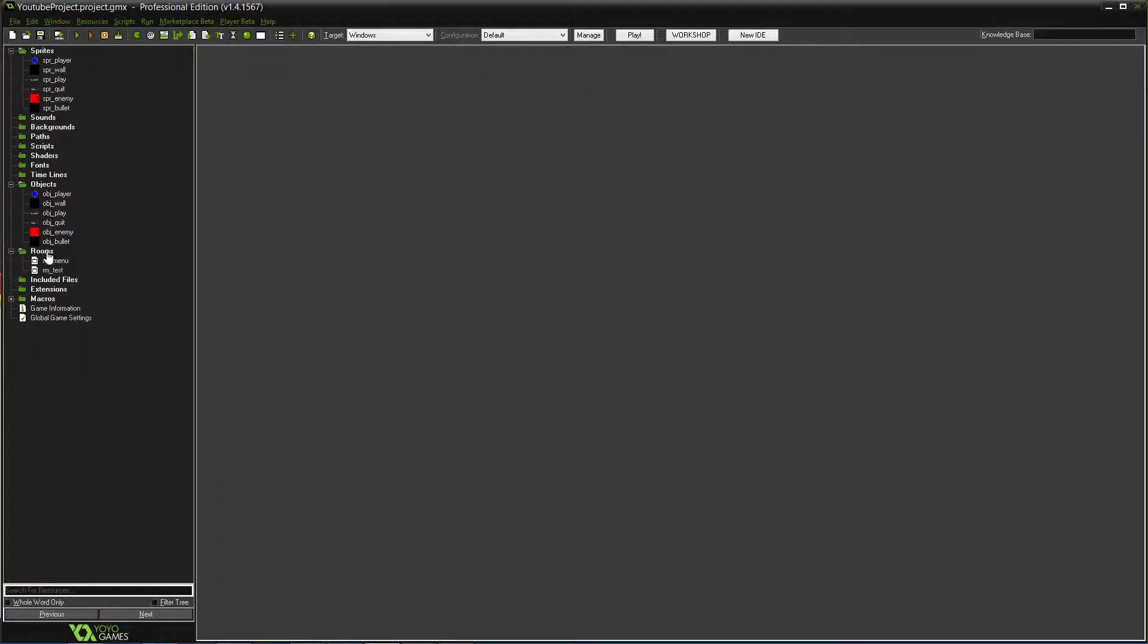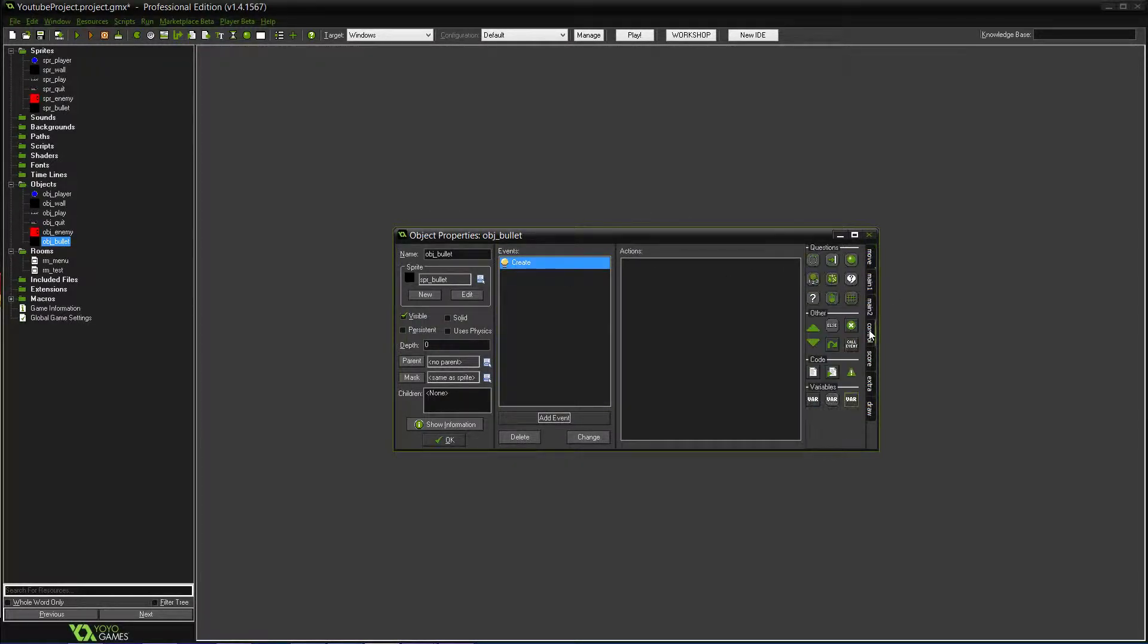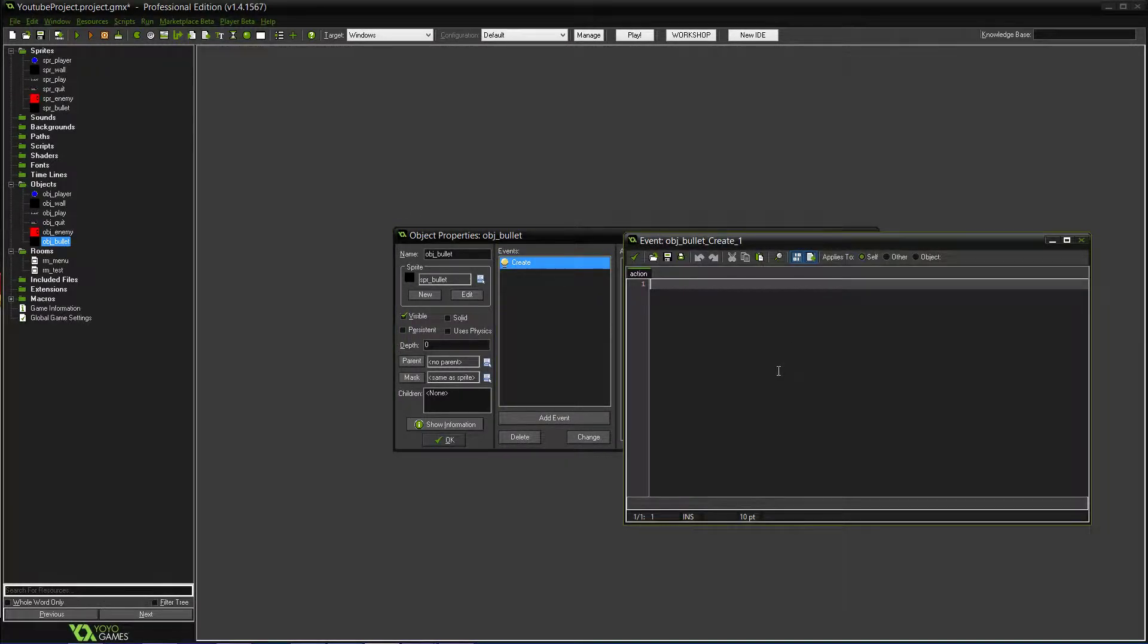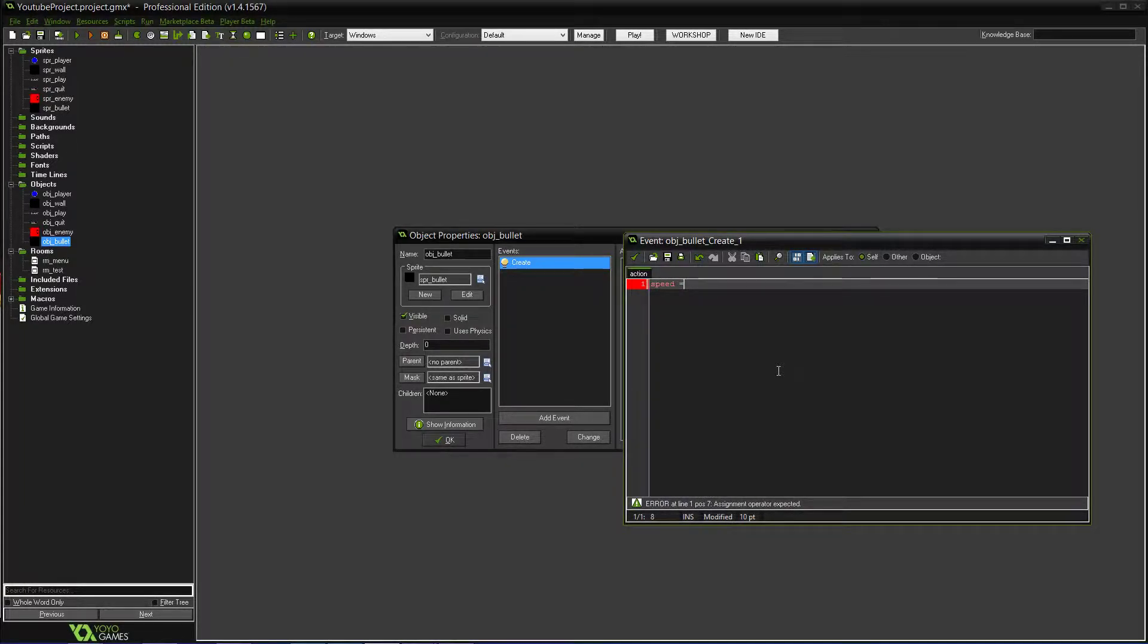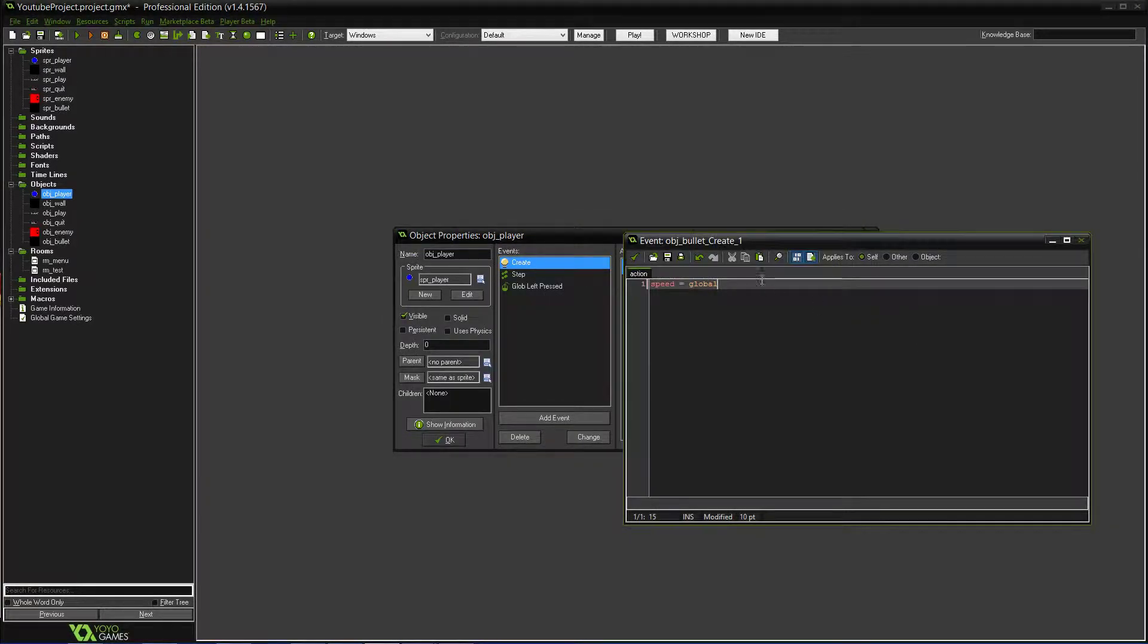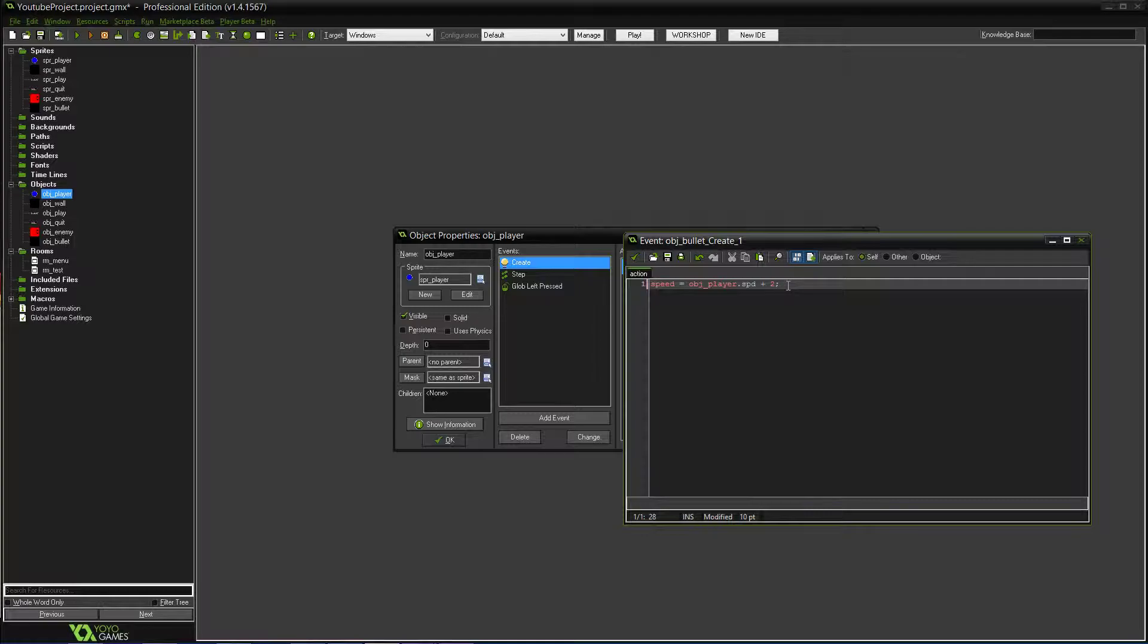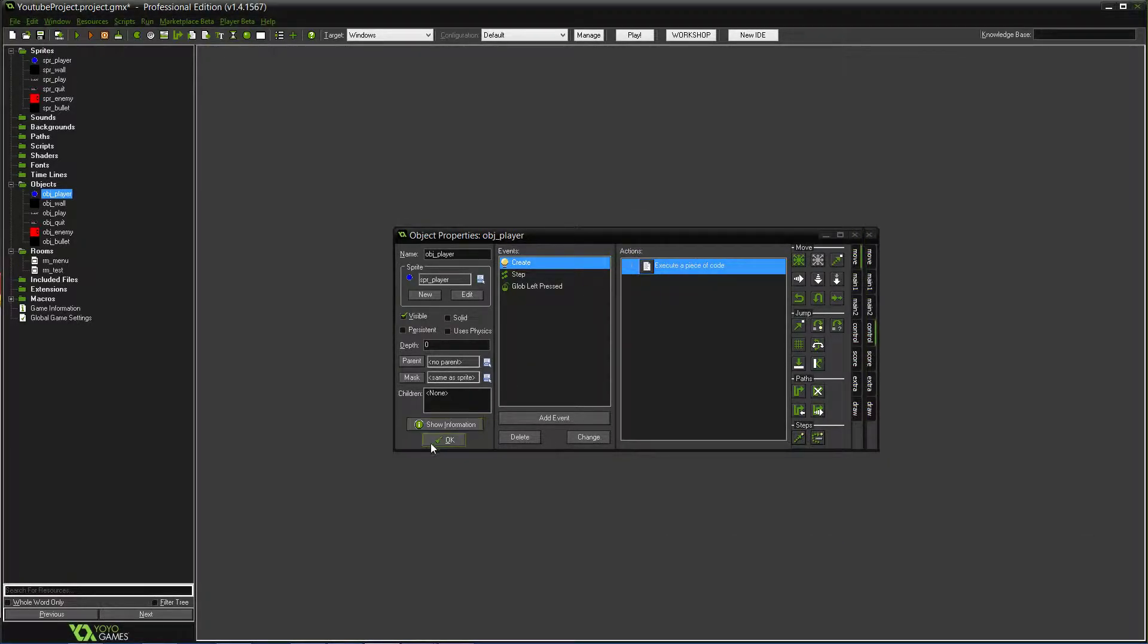So now we're going to go into the bullet and we're going to need a create event. In the create event, you're going to want to set a speed. You'll actually use the actual speed variable, and we'll set it to, let's see, what did we set the player speed to? We'll do obj underscore player dot spd. So it's calling to the speed event from the player, and then we'll add two. So basically it means that the bullet will shoot two speed higher than the actual player, just so you're not faster than the bullets. It makes it a little better.